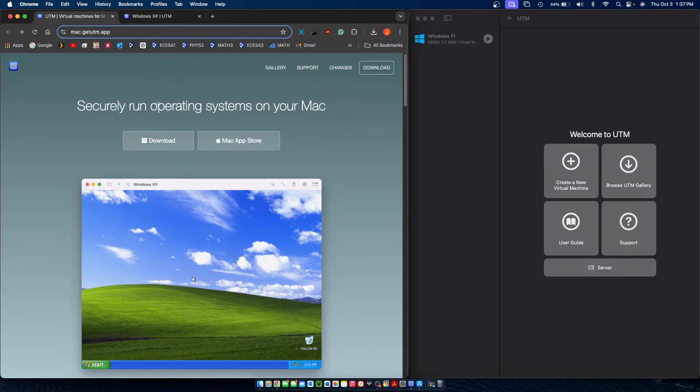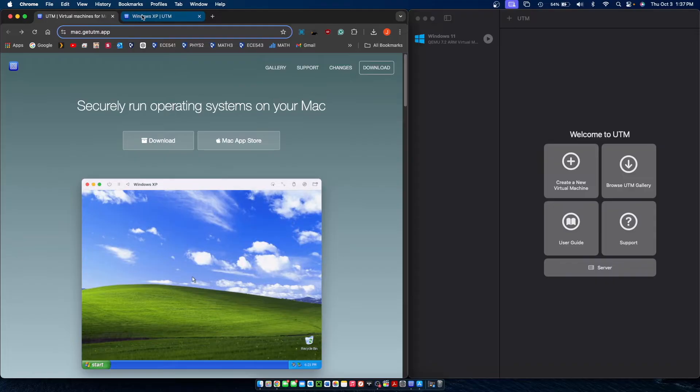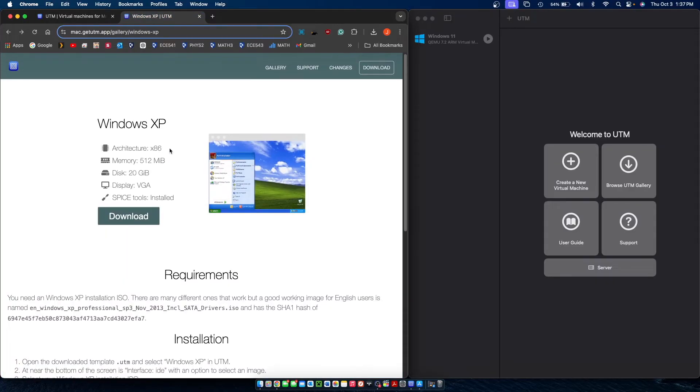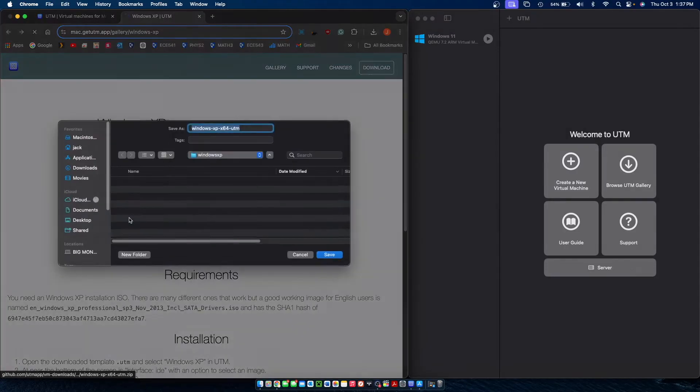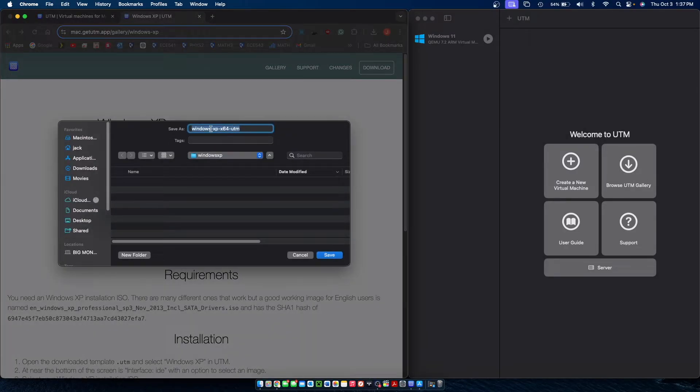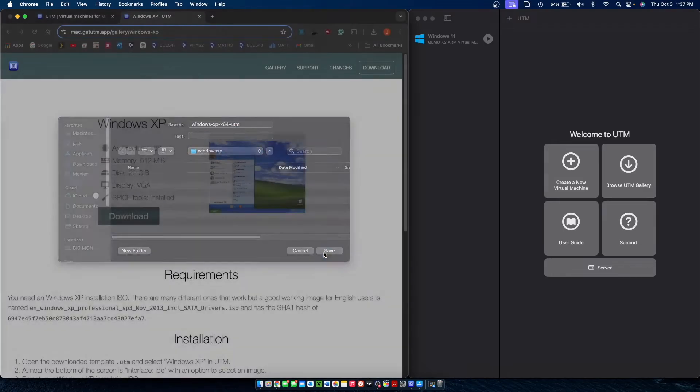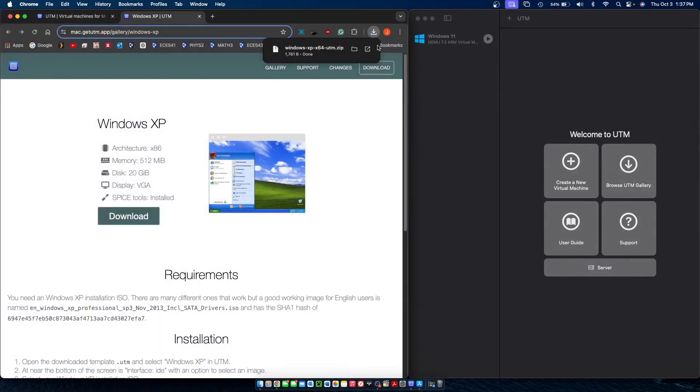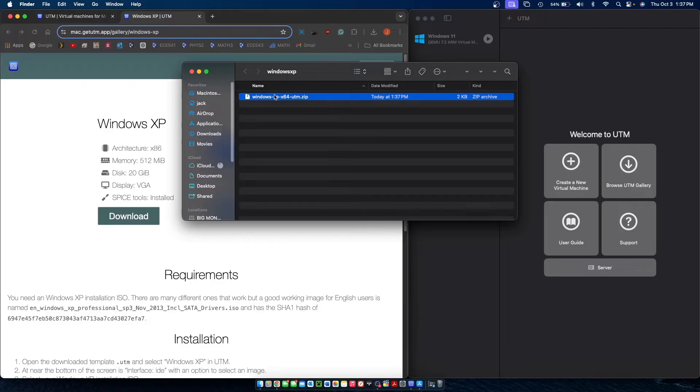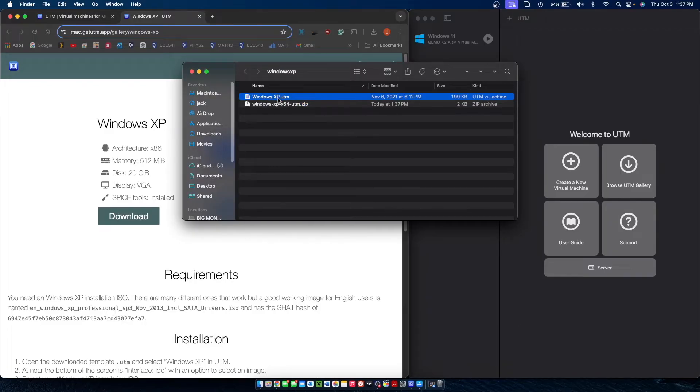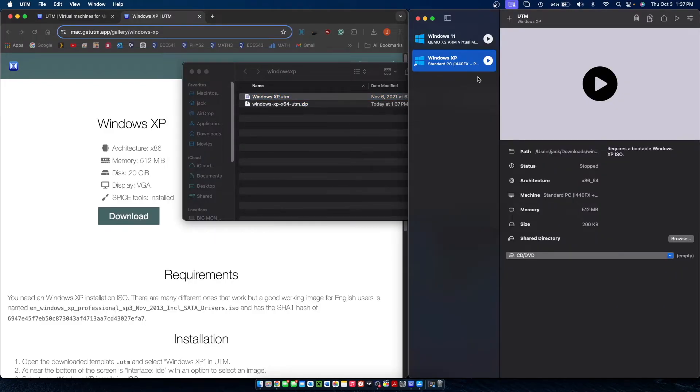We are going to need quite a few files today in order to install Windows XP which I will also have linked down below. The first is the guide page for Windows XP installation and you're going to want to download this file here that is the Windows XP template which we'll use in UTM which basically configures it all for us. Go ahead and open up the zip file it downloaded and double click Windows XP.utm.